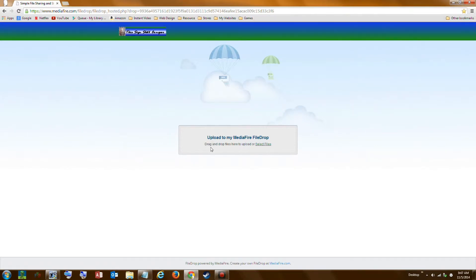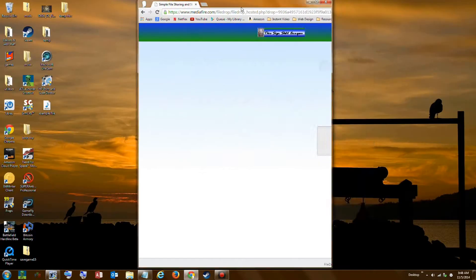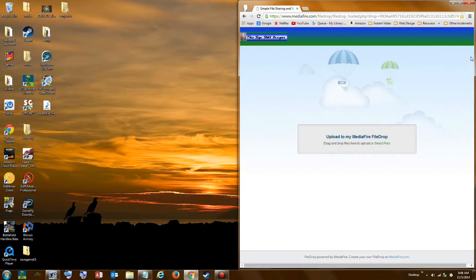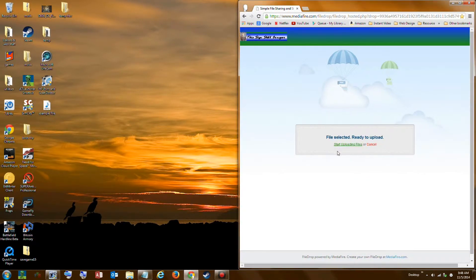Now there are two ways of uploading a file to the file drop site — I'll show you both of them. We'll start with the first way, which is to drag and drop the file. We'll move our window out of the way, go over to where our file is on the desktop, drag it in to Mediafire, and click Start Upload.